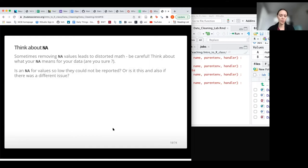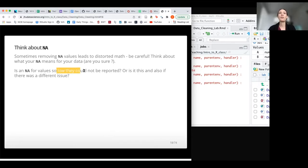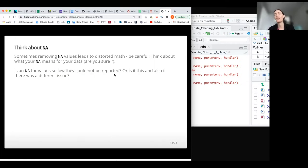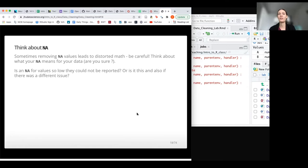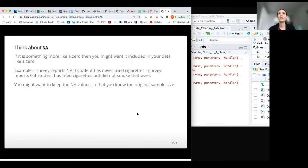We need to be really careful about what NA values actually mean for our data and avoid assuming what they represent. It could mean values were so low they weren't reported, or it could be something like a patient follow-up was missed. You don't necessarily know unless you contact the people who collected the data, or you collected it yourself. Definitely think carefully about NA values.